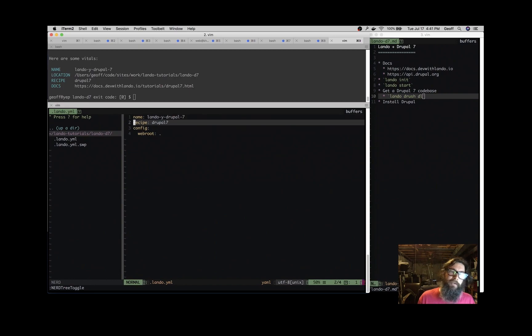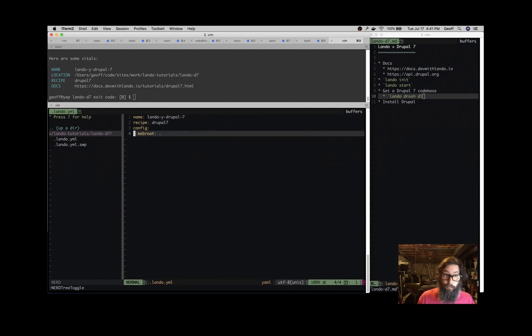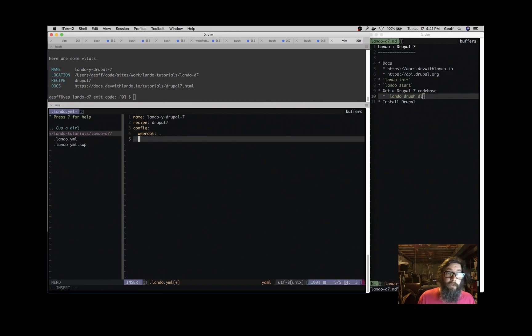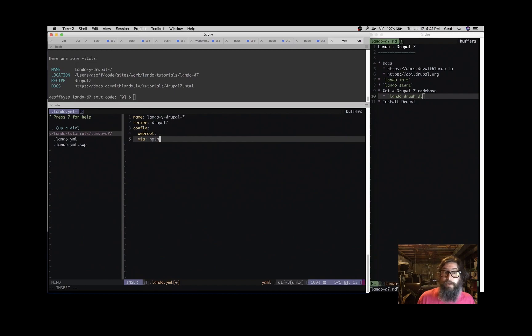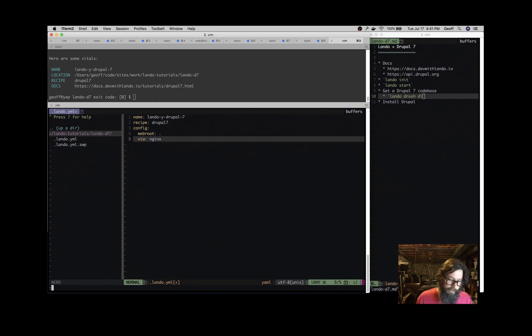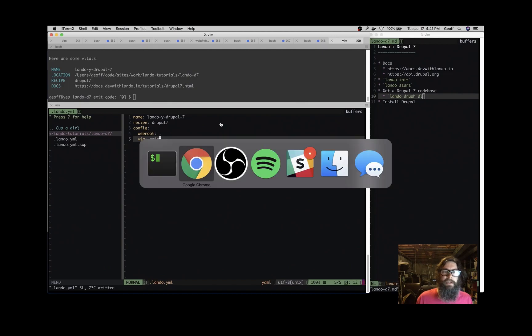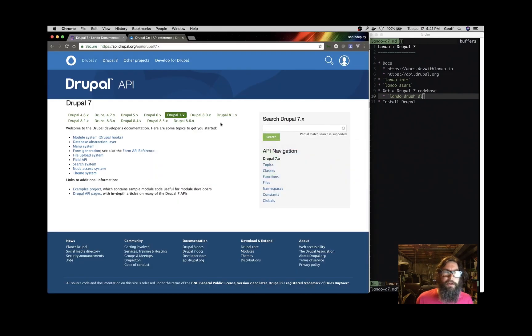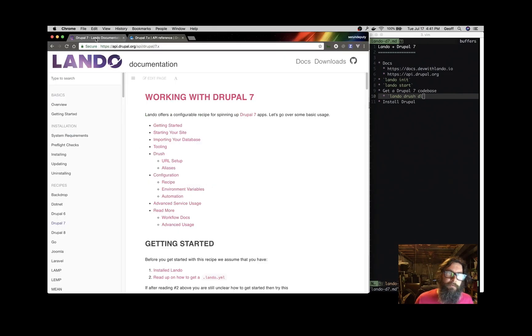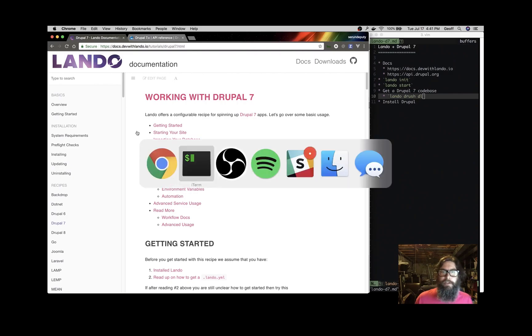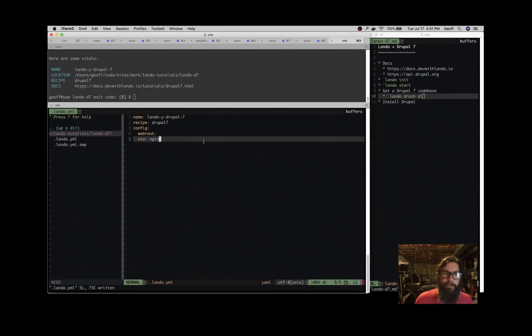So right now we have a name of the application, the recipe starting state which is Drupal 7, and where we're going to serve the application from. So for example, you could put via in here and do Nginx. By default it will use Apache, but there's lots of possibilities that you can put in here to configure your .lando.yaml file, and you can read about lots of those things on the documentation.